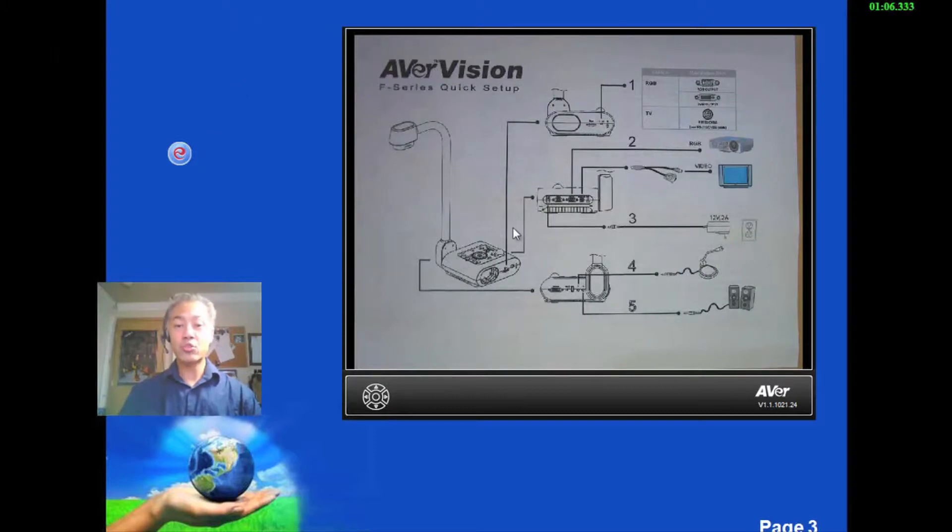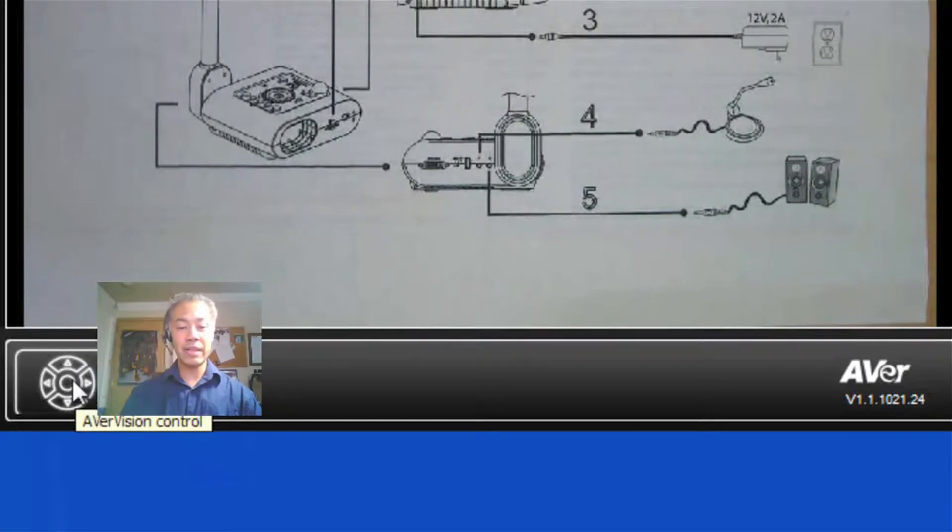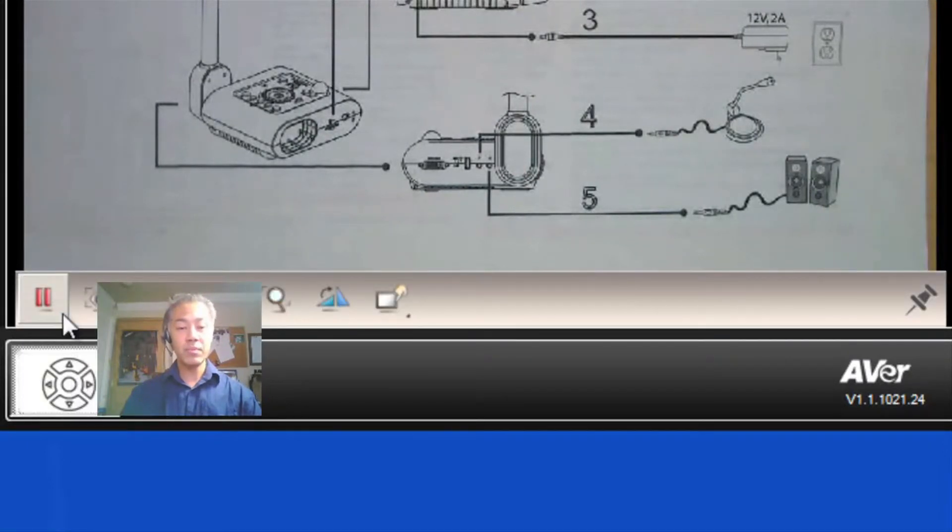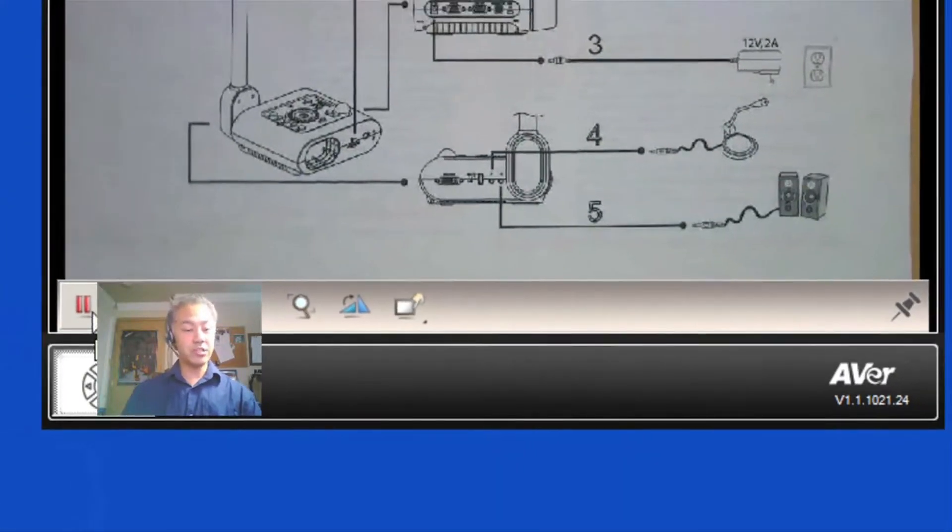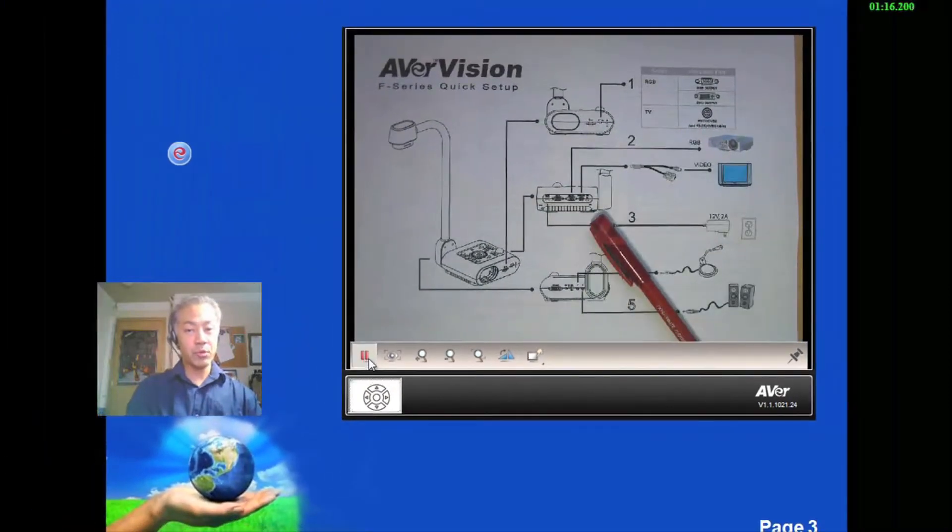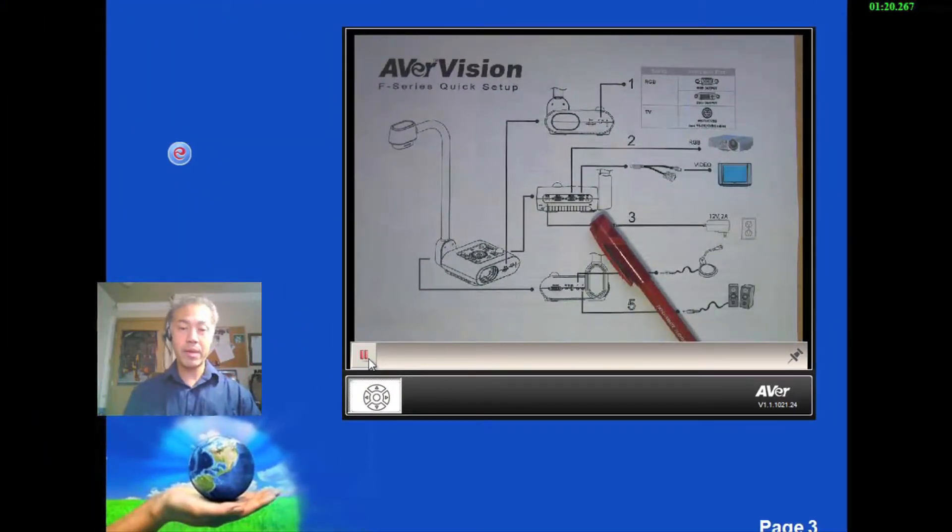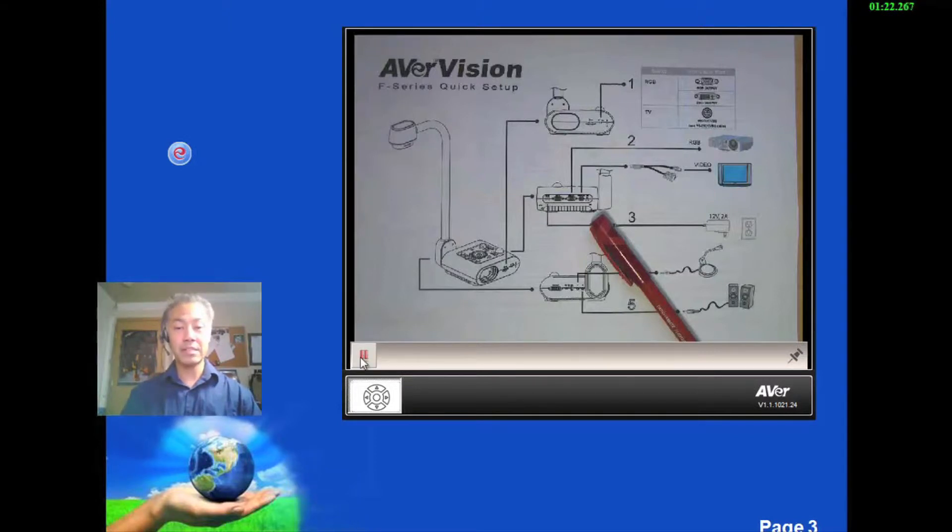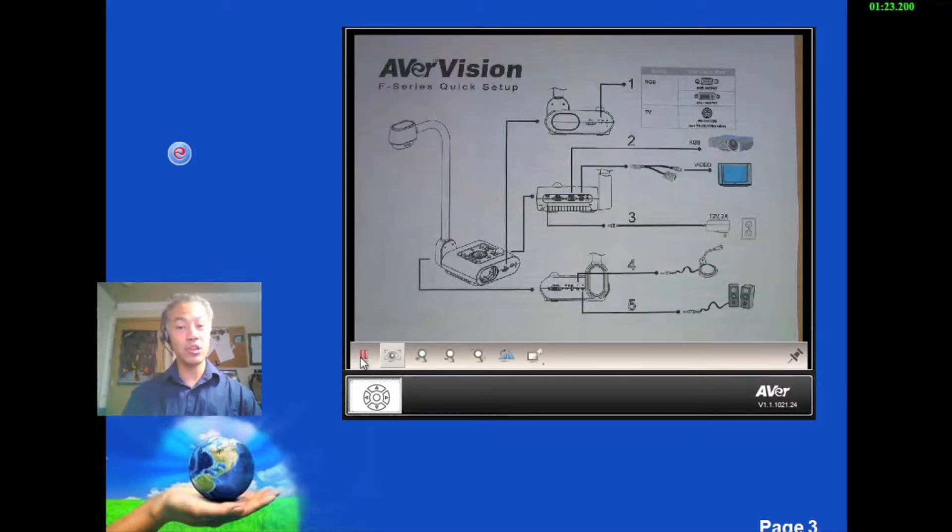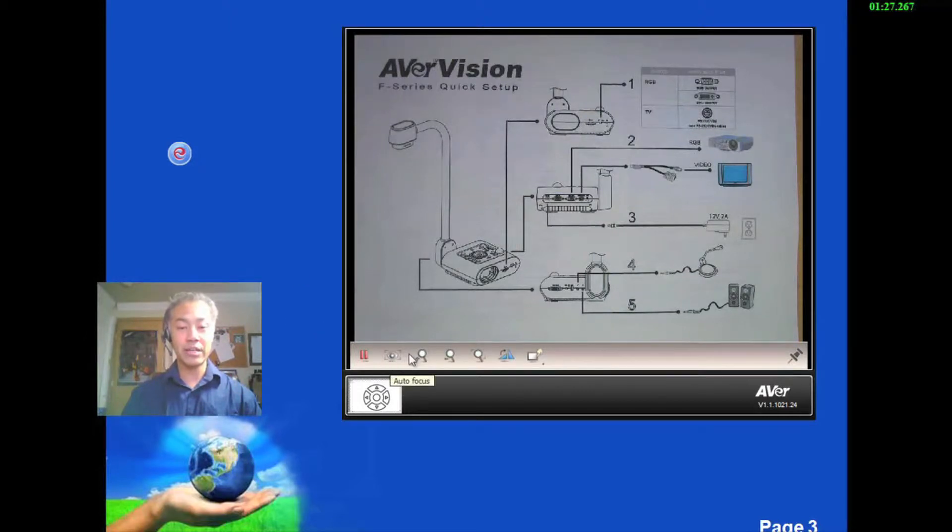Now you can control the document camera itself from this window by clicking on the left here for the AverVision Control and the first thing you see is the pause. So you notice that it's gone. So the autofocus will do just what it does. Autofocus.